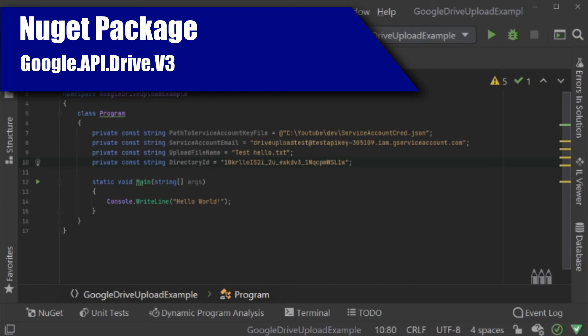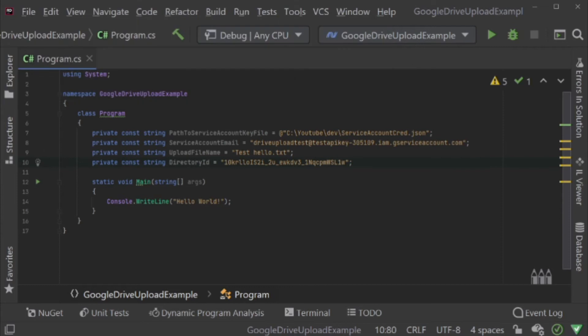In the same project, I'm going to create a simple text document called hello.txt. Remember to set this file to always copy under its properties. Now I have added the name of this file as a constant as well, just to make things easier.